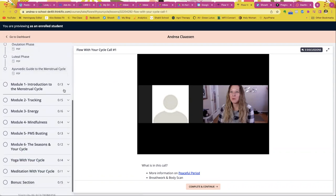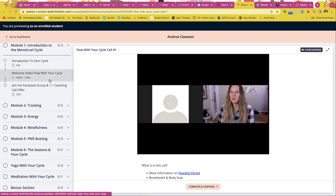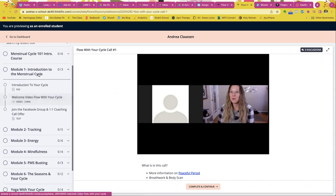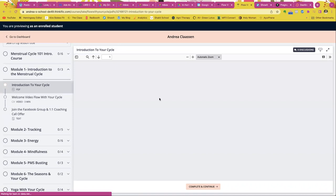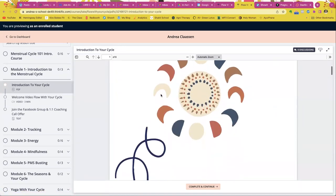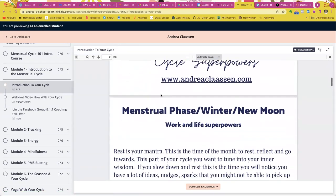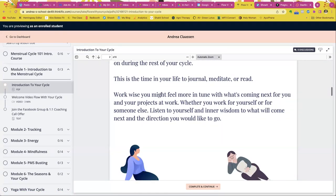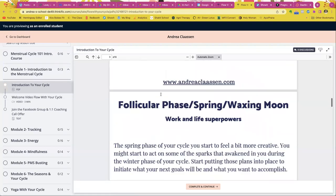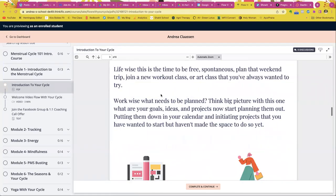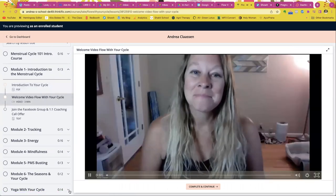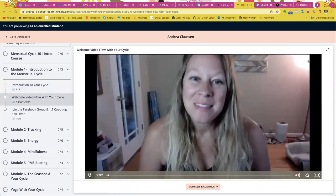And then we're going to go through my signature TEMP method. So again, I have another introduction to the menstrual cycle because I know this is not going to be something that's familiar with everyone. So I have a little PDF here and a little guide to take you through practices and to really understand how to flow with your cycle and what that means.